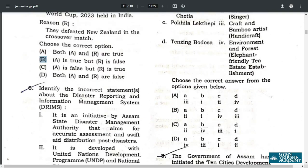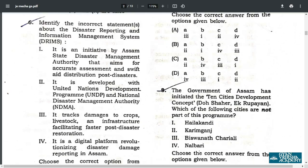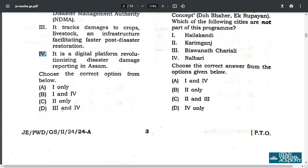Q6. Identify the incorrect statements regarding DREAMS — Disaster Reporting and Information Management System. Option 1 is correct. Statement 4 is correct. Statements 2 and 3 are incorrect. Therefore the correct answer is B: 1 and 4.